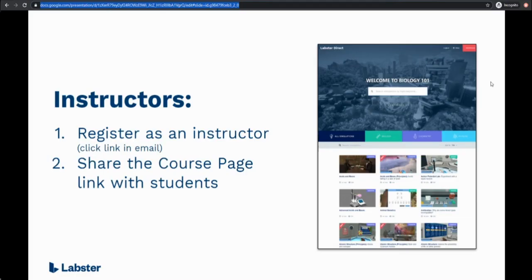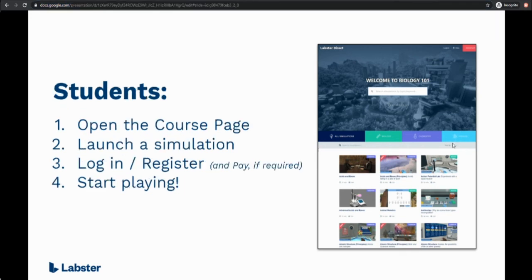To recap as the instructor you just need to register and then share the course page link with your students. For students they need to open the course page, launch a simulation, log in and then start playing. There's also a Labster Direct student video if you want to see the full student experience.